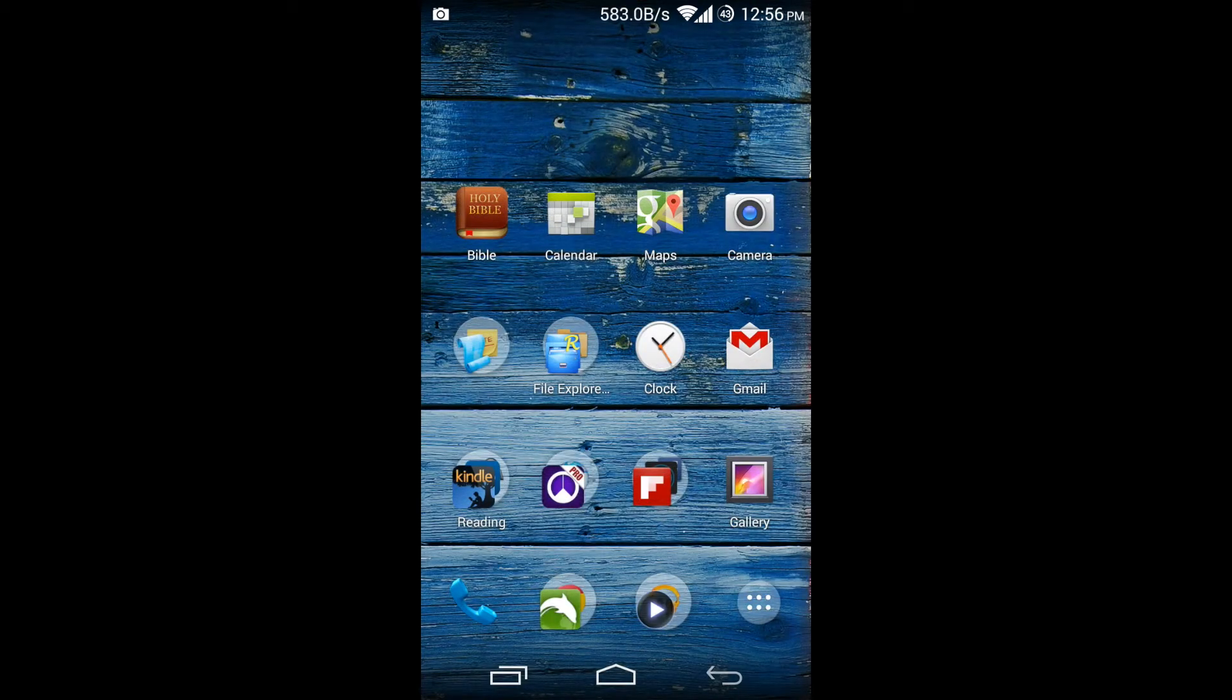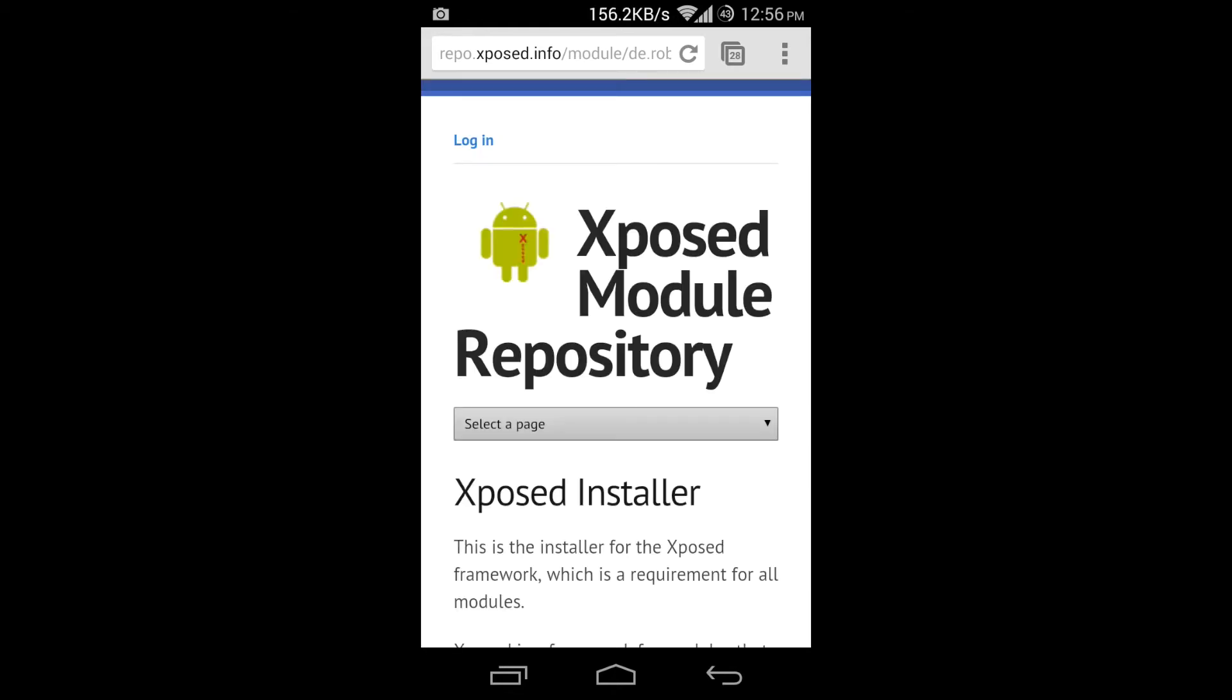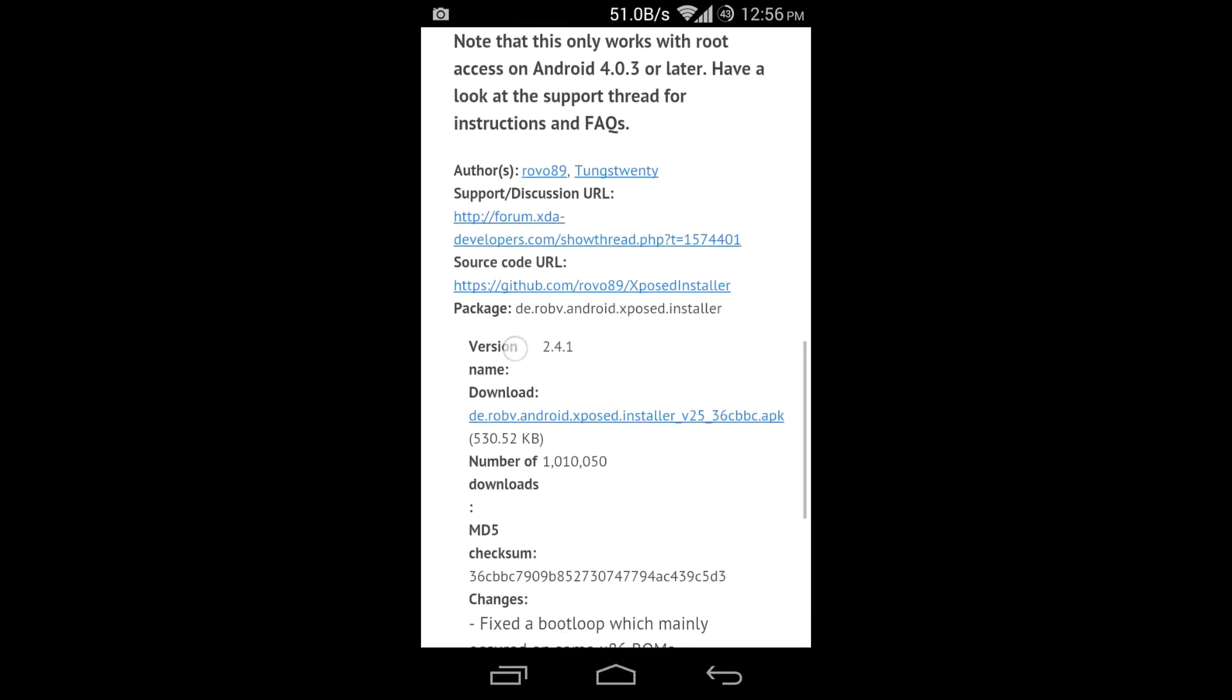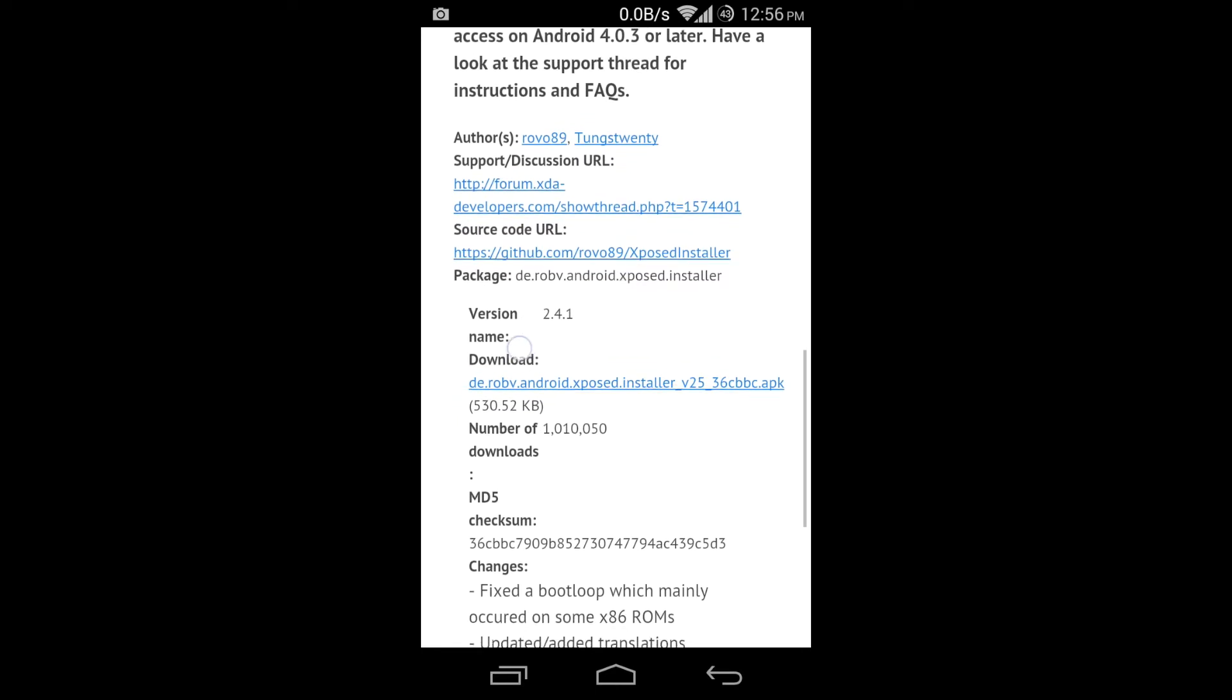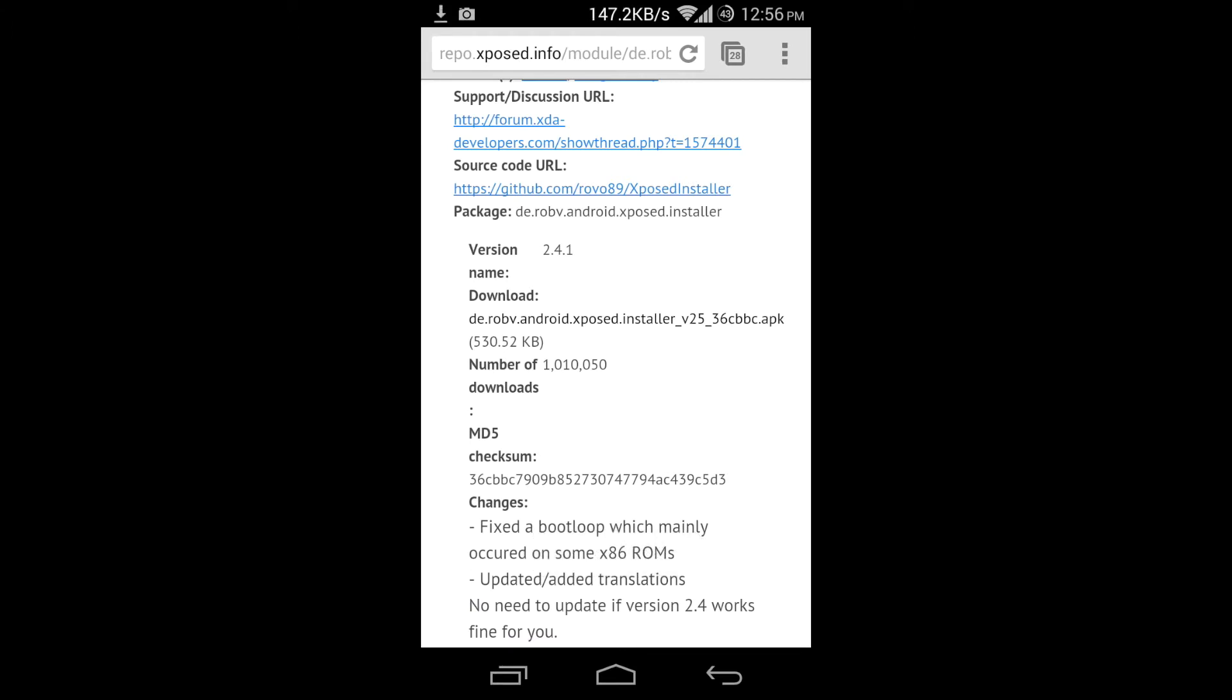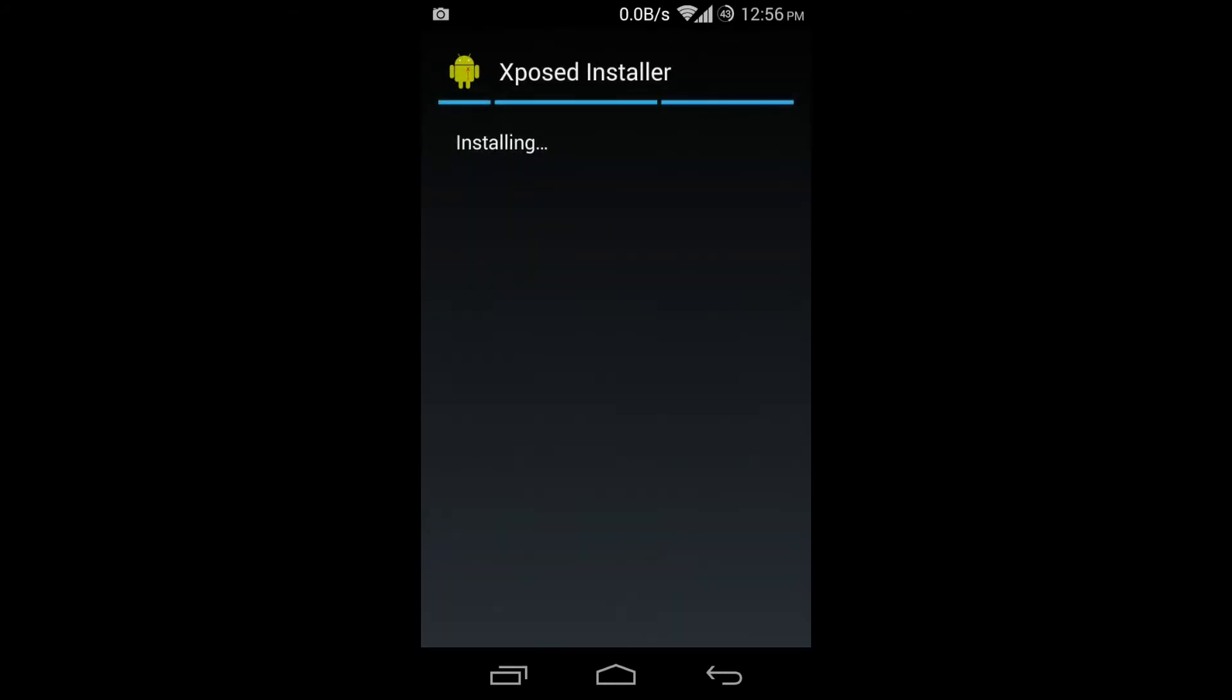But let me show you how to do this. So go to the link I provided in the description which takes you here and scroll down. Note that it says you need a rooted device, Android 4.0.3 or later. Click download, go ahead and click OK, wait for it to download and it's done. So click it, install it, open.